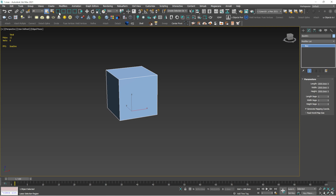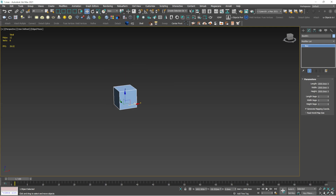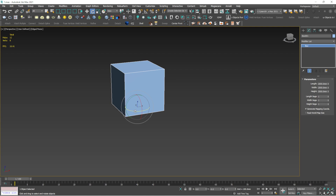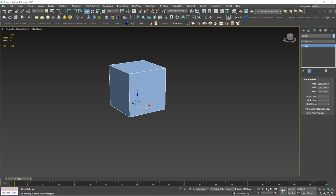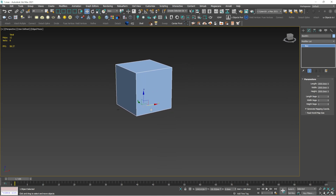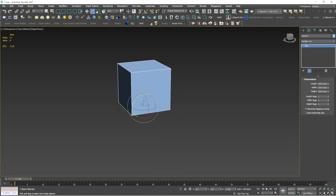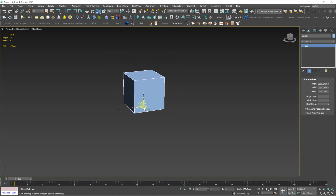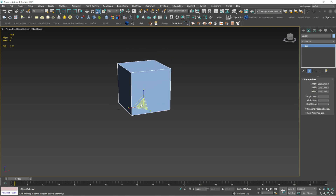W is the shortcut for move. E is the shortcut for rotate — you can rotate the object in any direction. R is for scale, so you can scale the object. To summarize: W is for move, E is for rotate, and R is for scale.